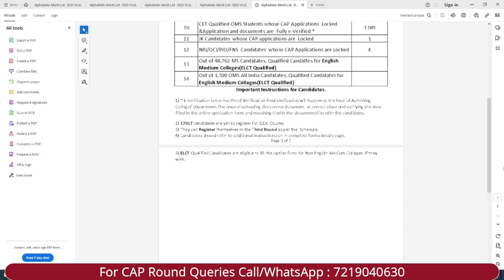So yes guys, this was the update about CAP round 1 for the alphabetical merit list. I hope this video was helpful and informative. For such updates and related information, make sure to subscribe to my new or BA Entrance channel. If you are watching this on my new education channel, make sure to subscribe to my new or BA Entrance — the link is in the description below. If you have any doubt or query, definitely comment in the comment section below.